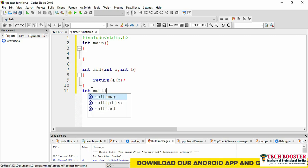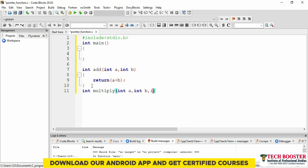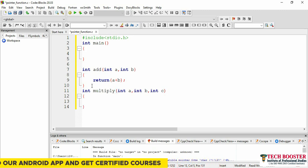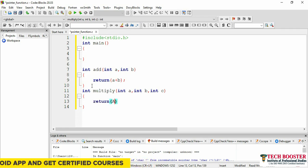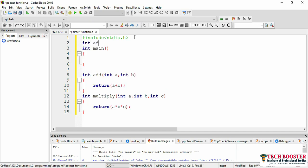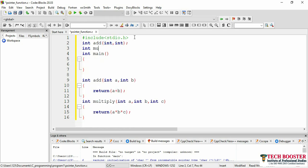Now let me consider another function: int multiply(int a, int b, int c). Here I will return a * b * c. Since I am returning an integer, the type of this function is int. Now I need to declare my functions: int add(int, int) and int multiply(int, int, int).